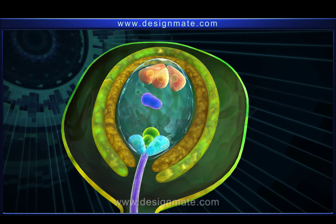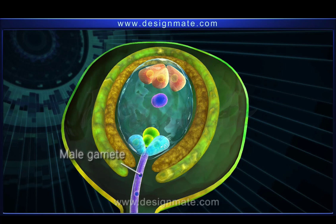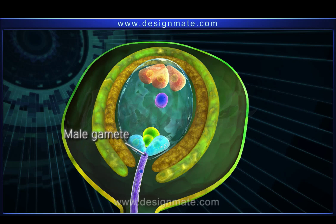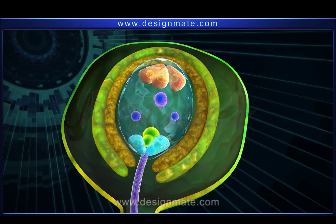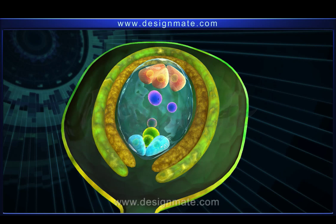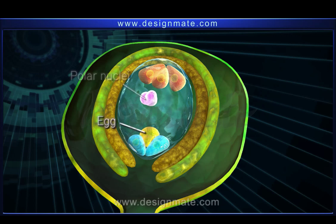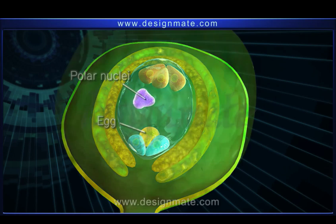Once inside the ovule, the pollen tube releases the male gamete, where they fertilize the egg and the polar nuclei.